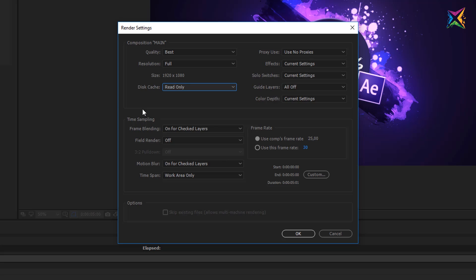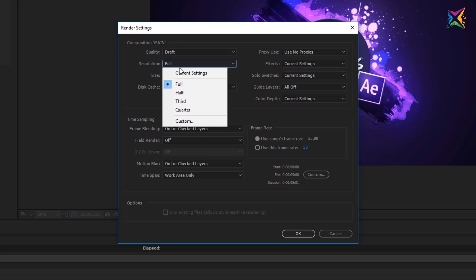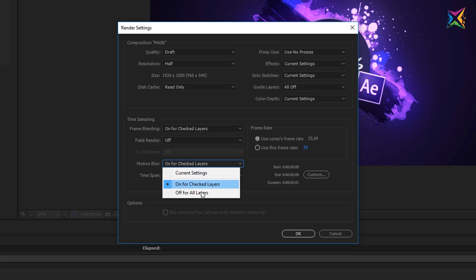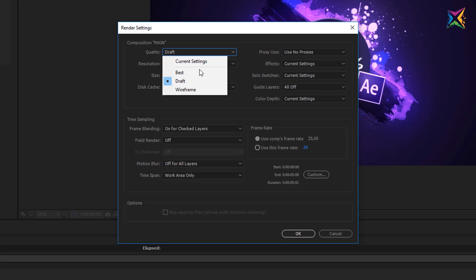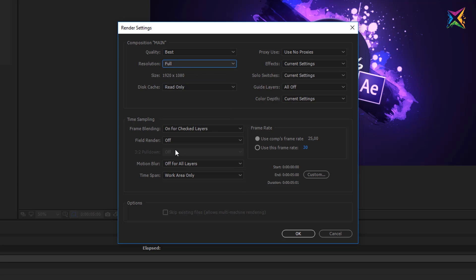In the options below you can specify whether frame blending and motion blur are active. If you want a quick preview render you could turn motion blur off even if it's activated in your composition — for example, using draft quality, half resolution, and no motion blur for a very fast preview. In our case we want to export a final video for YouTube, so we'll leave everything active and use Best Settings.